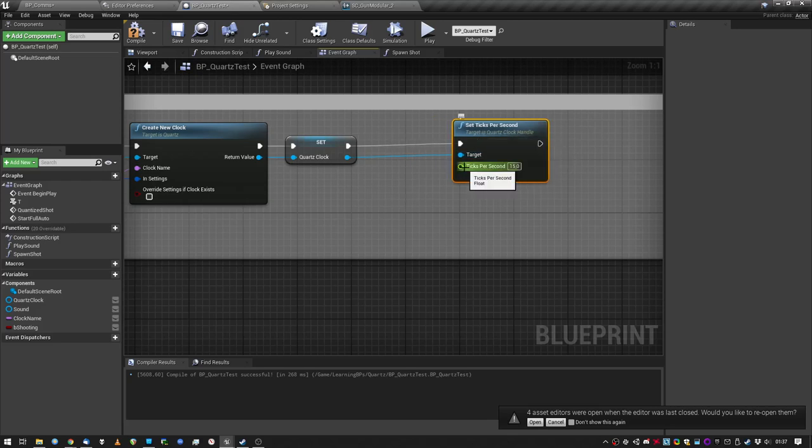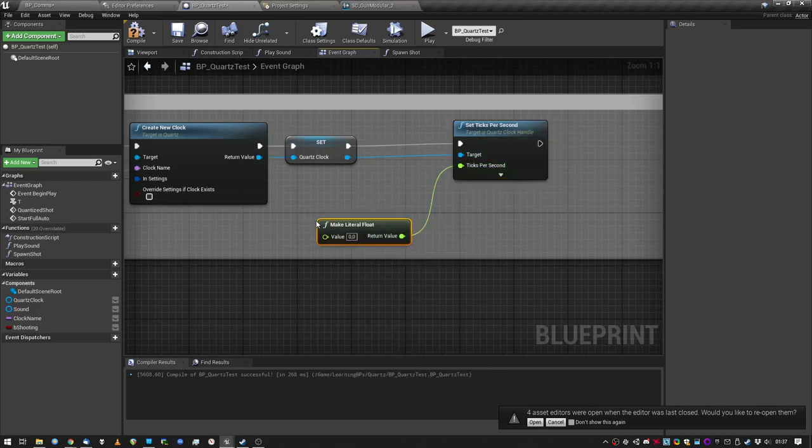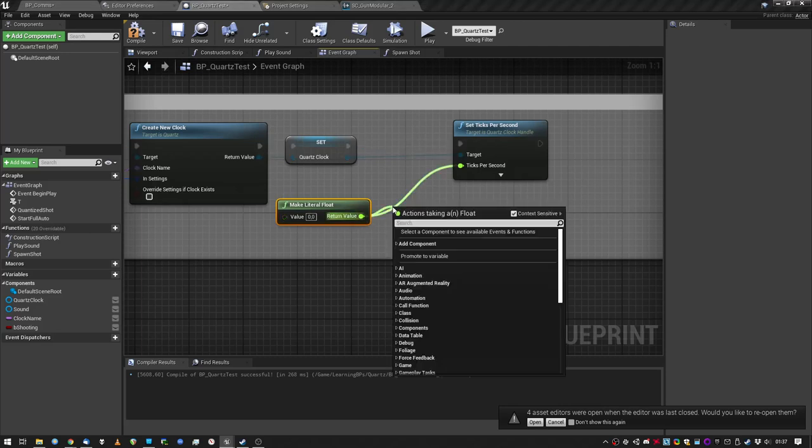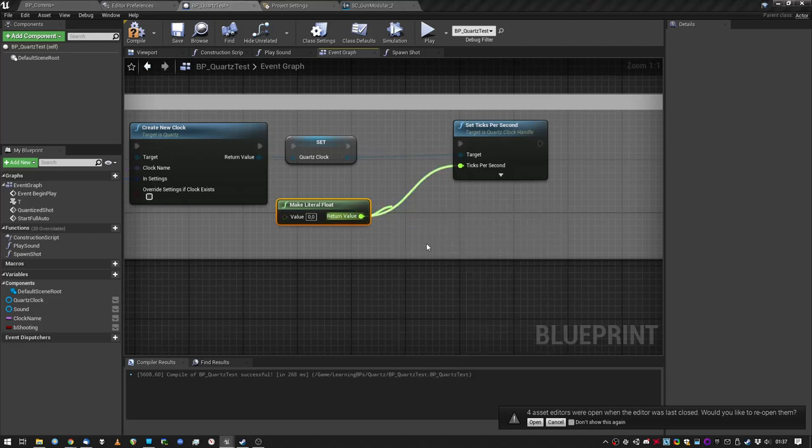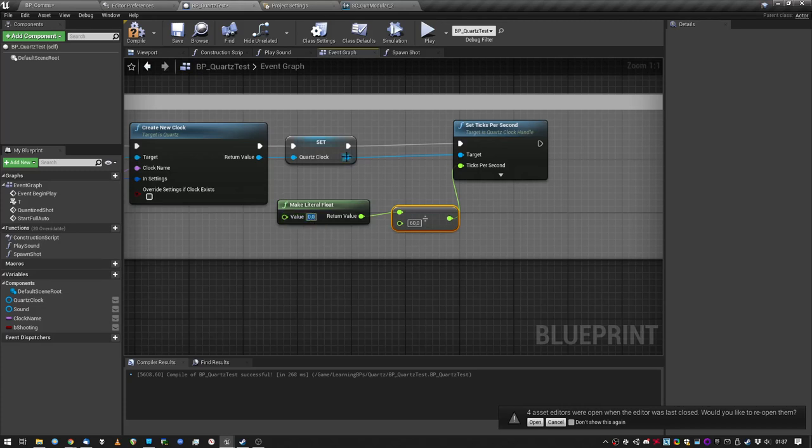Let me just do something here. Make float divide by 60. What is it? 650.